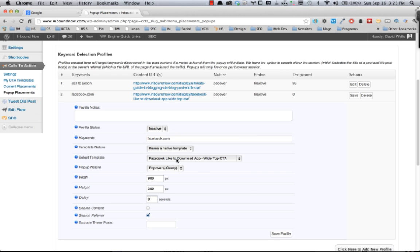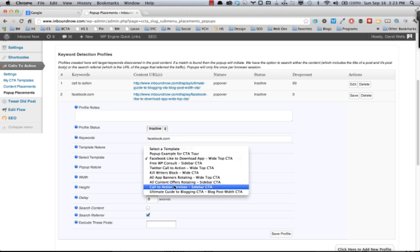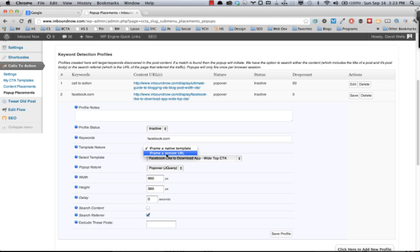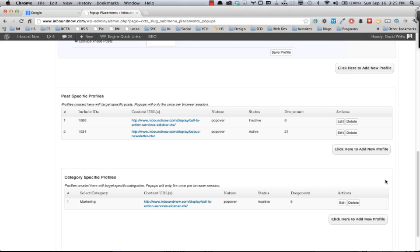Or you can actually iframe in a remote URL. So if you have another page you want to show a user that's on another site, or if you set up your own custom landing pages to pull in, you can do that by selecting that option.